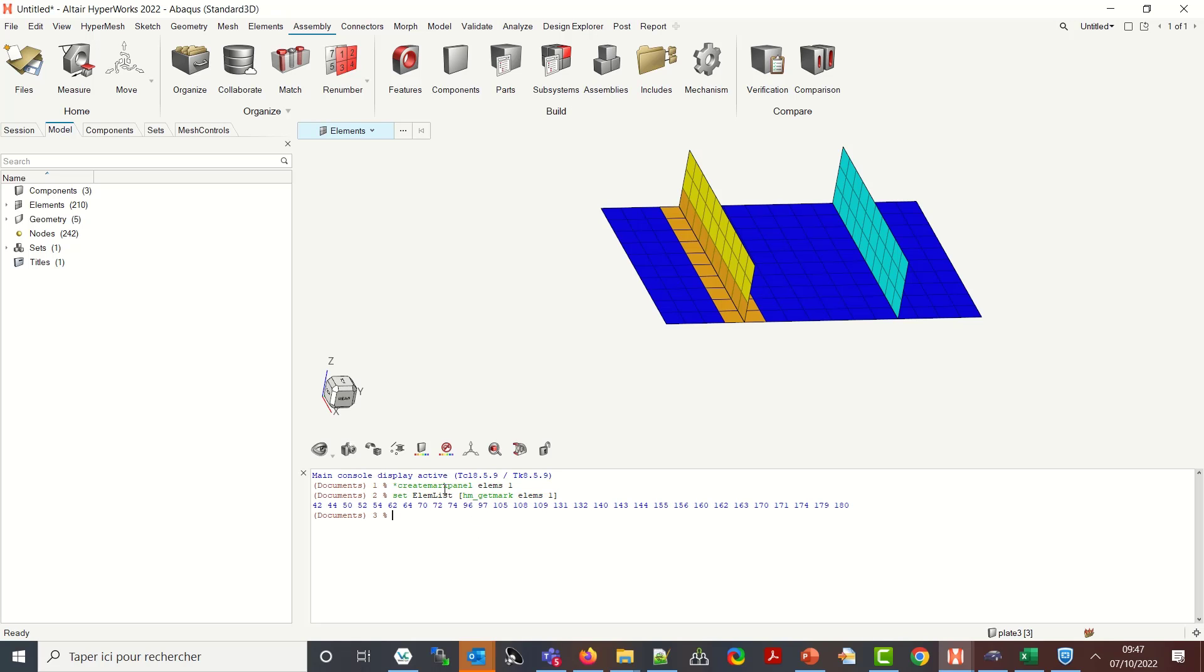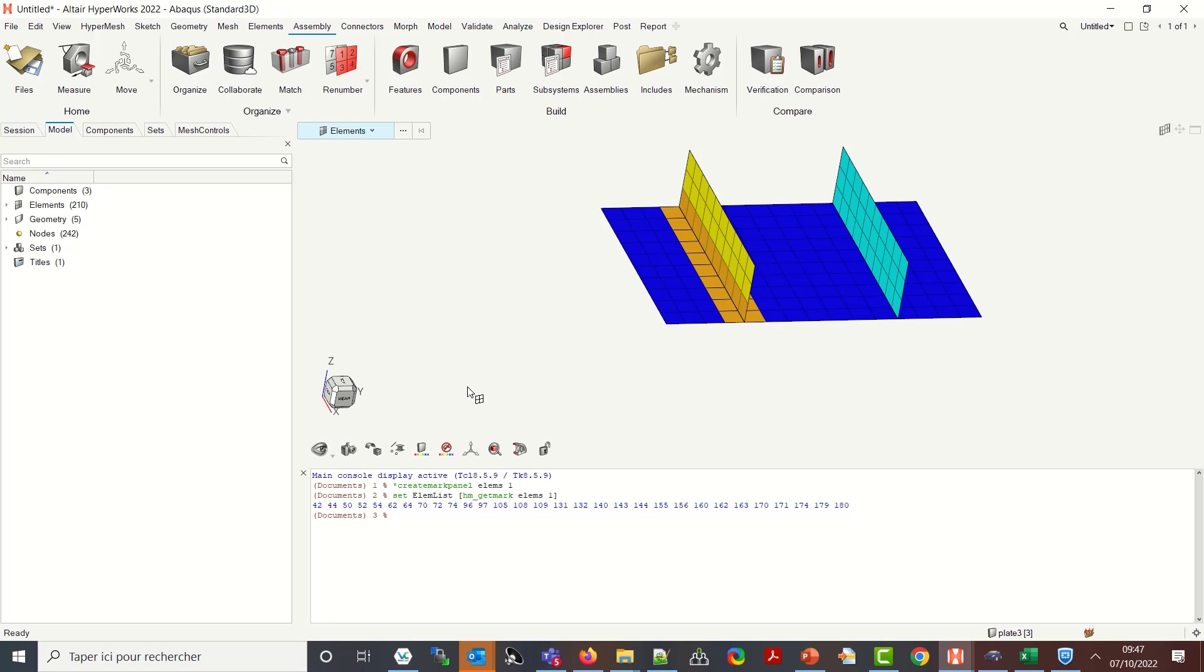So just to come back again on this concept, a mark in Hypermesh is a selection of entity whatever elements, whatever nodes, components, slots, load collectors, etc. You have multiple ways to create a mark. I just showed you the interactive one in TCL where you propose the user to define a selection. We'll use it at the beginning of our script in order to save the components that we want to browse but we won't use it for the elements.